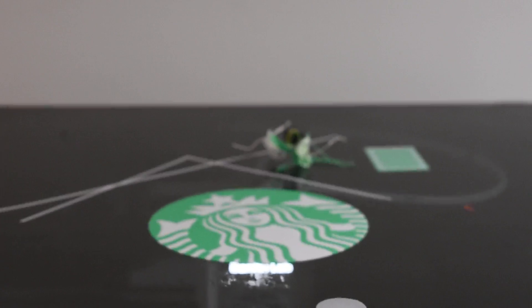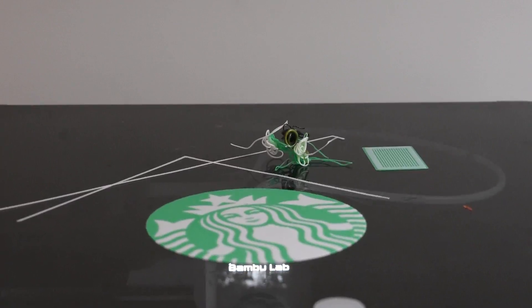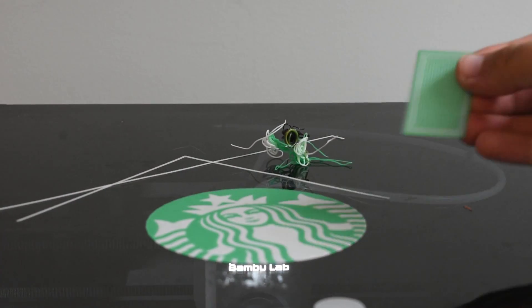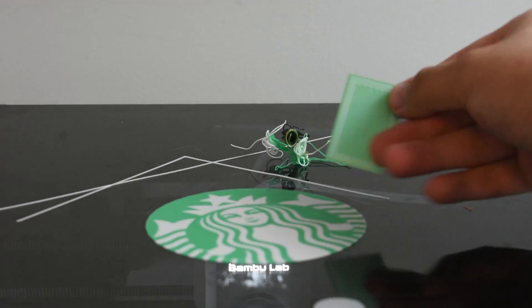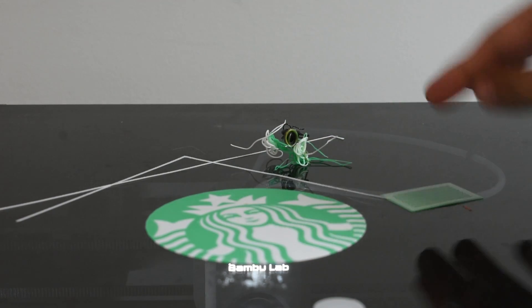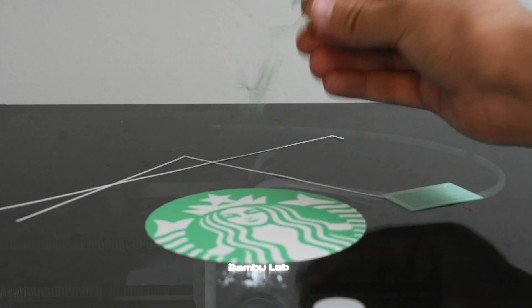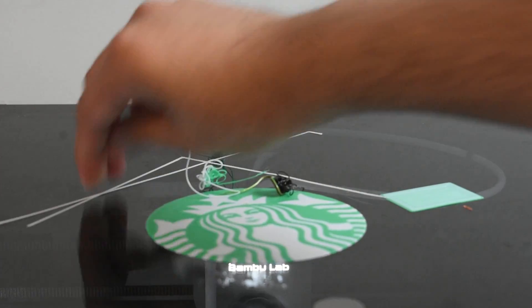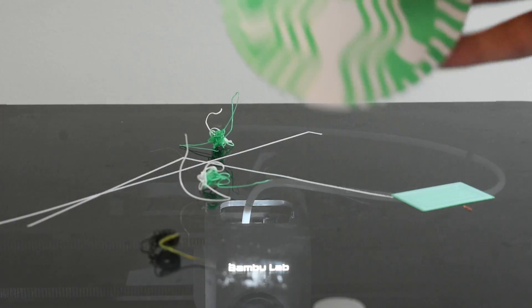Now here you can see we have the whole print and all of the purge material. This is the purge block — it's pretty small, it's only two layers thick. This is all the purge material, just a few poops, this is the purge line, and then we have the final print.